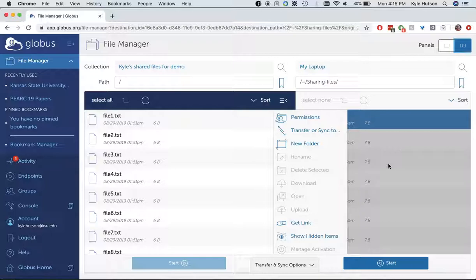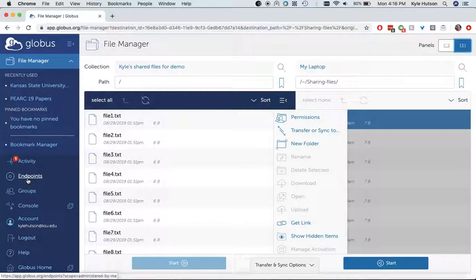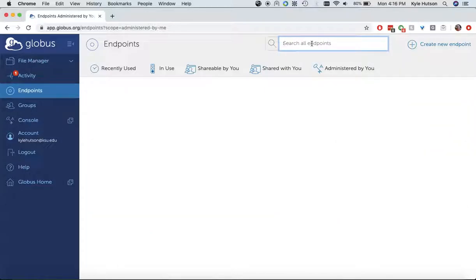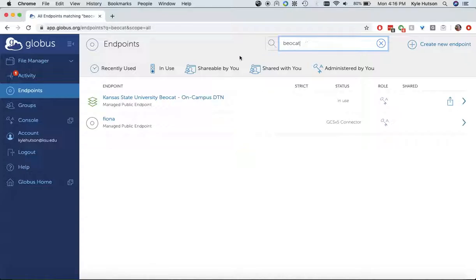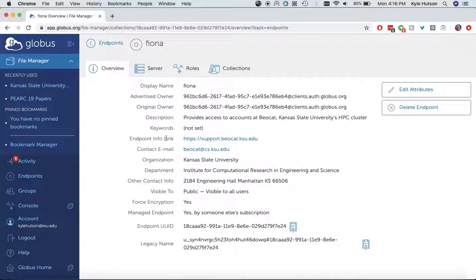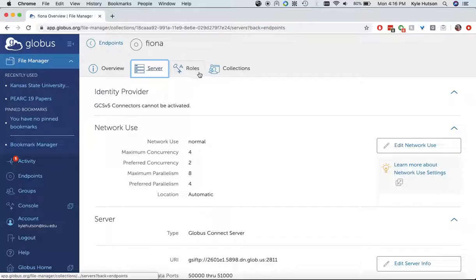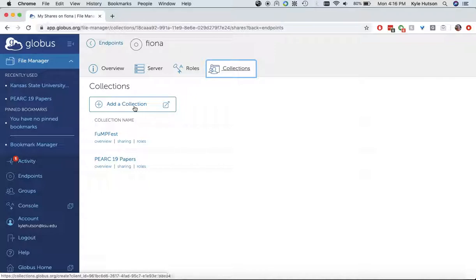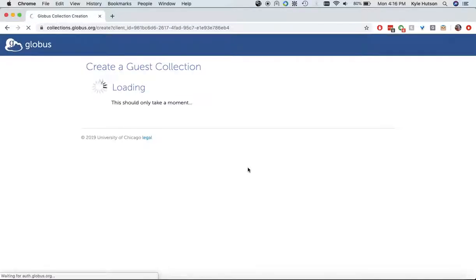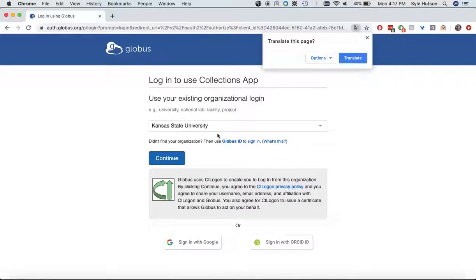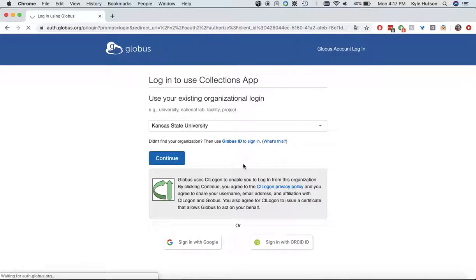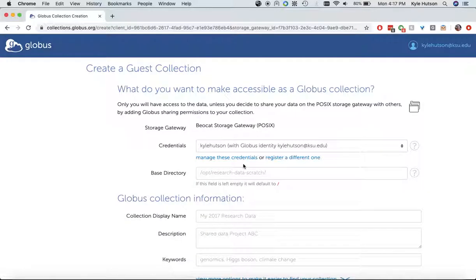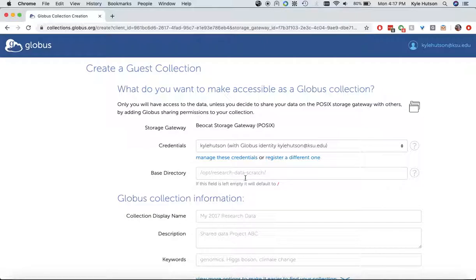The off-campus DTN, the Fiona, if I go back here to endpoints. And again, these are more recently used. So I'm just going to look for Beocat again and Fiona. Now, you see I have collections over here. And here you have a couple of things that I've already got on there. But, by default, you can't just open this in file manager to your home directory. You have to add a collection. So if I wanted to add a collection, if I just wanted to read stuff out of my home directory, I'd have to go through, do the login again. It's different this time, it's not the same one, so it's going to ask for my stuff.